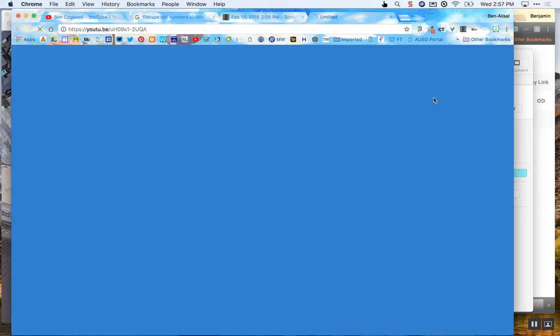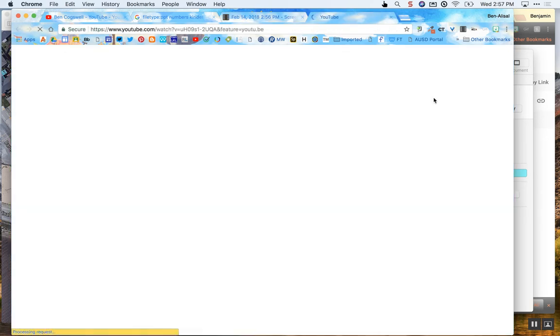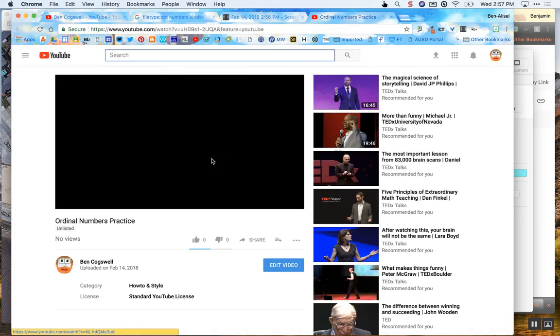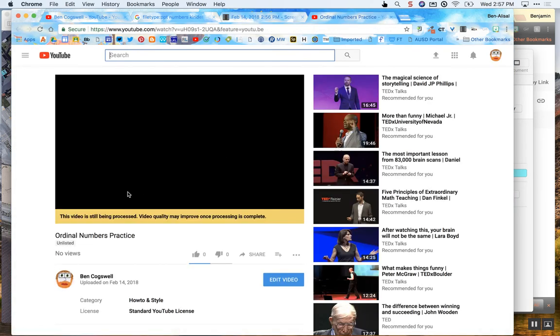Let's go ahead and click on my YouTube channel and let's check it out right there. So you can see right here it's still being processed, right? Video quality may improve. Here is my, it says my right here. I can also see that it's unlisted.